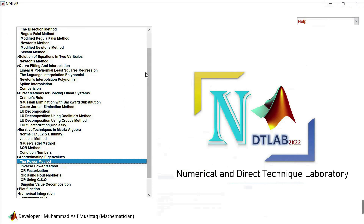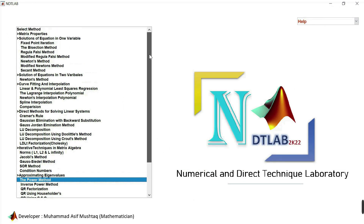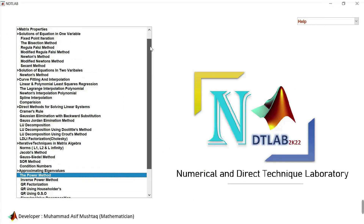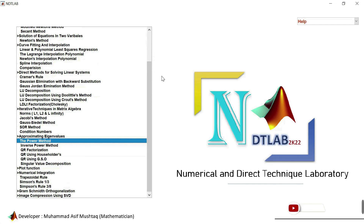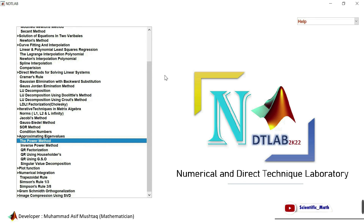Download this software from the link available in the video description. Thank you so much for watching. Please subscribe to my channel scientific_math. In the next lecture we will write a MATLAB code for the power method.